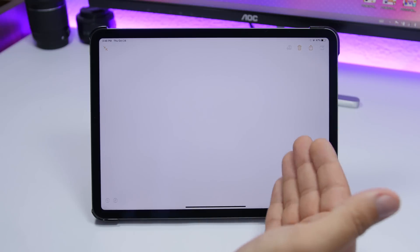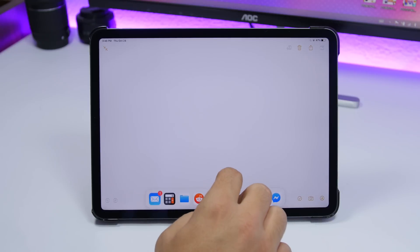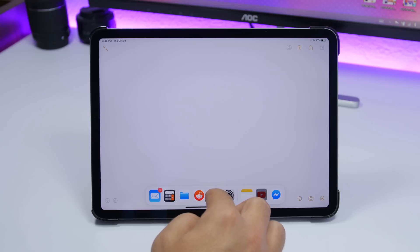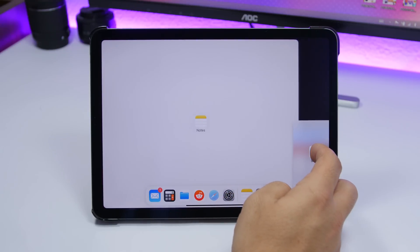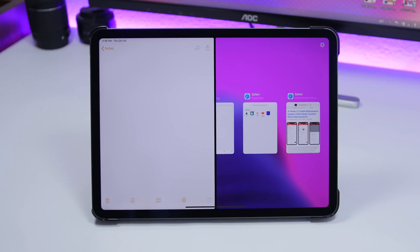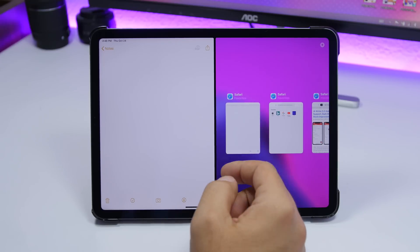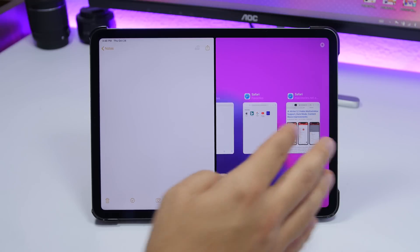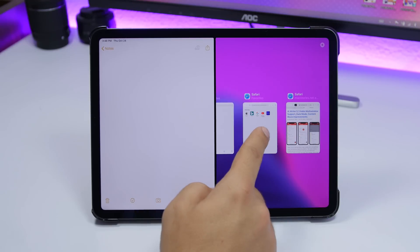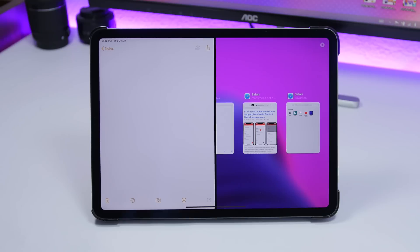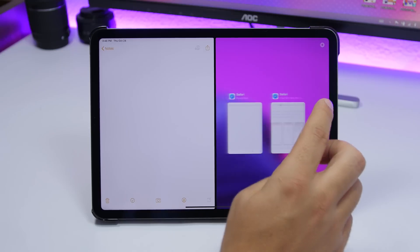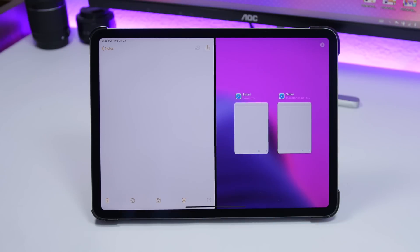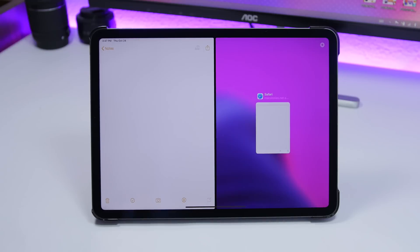On iPadOS 13.2, if you add an app to the side in split screen, you will have the option to choose between different windows of that app. For example, if I have Safari open in multiple windows, I can choose any one of those windows and open it right there. Also from this menu you can close any of these windows — just swipe them up like you do with app cards.